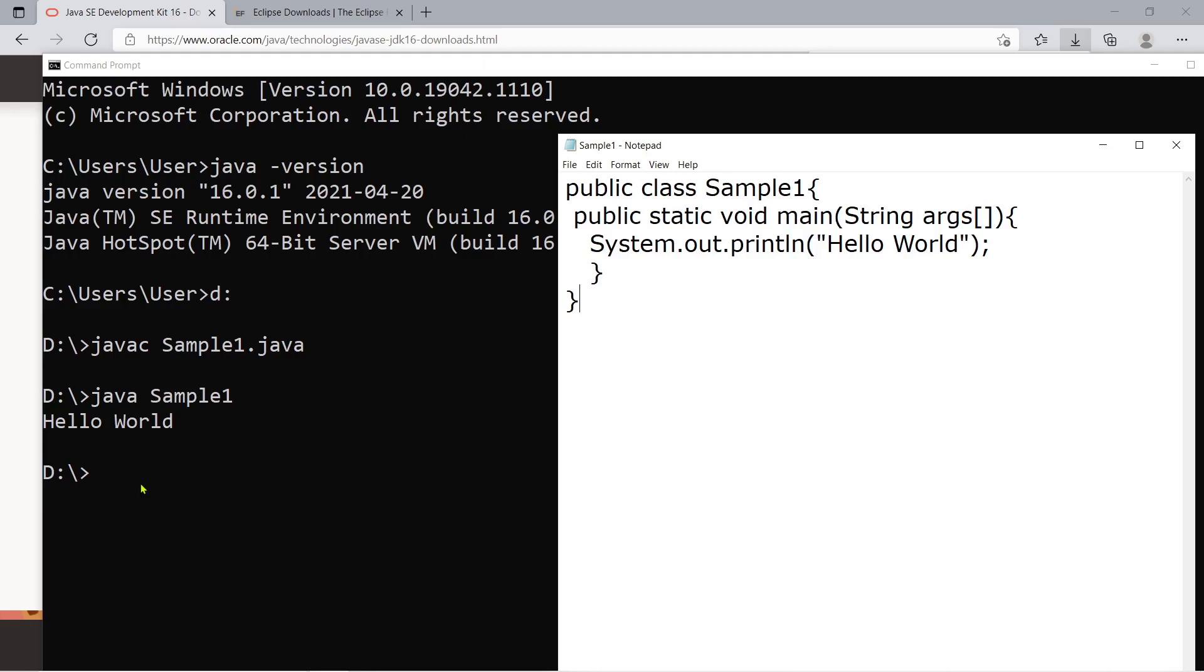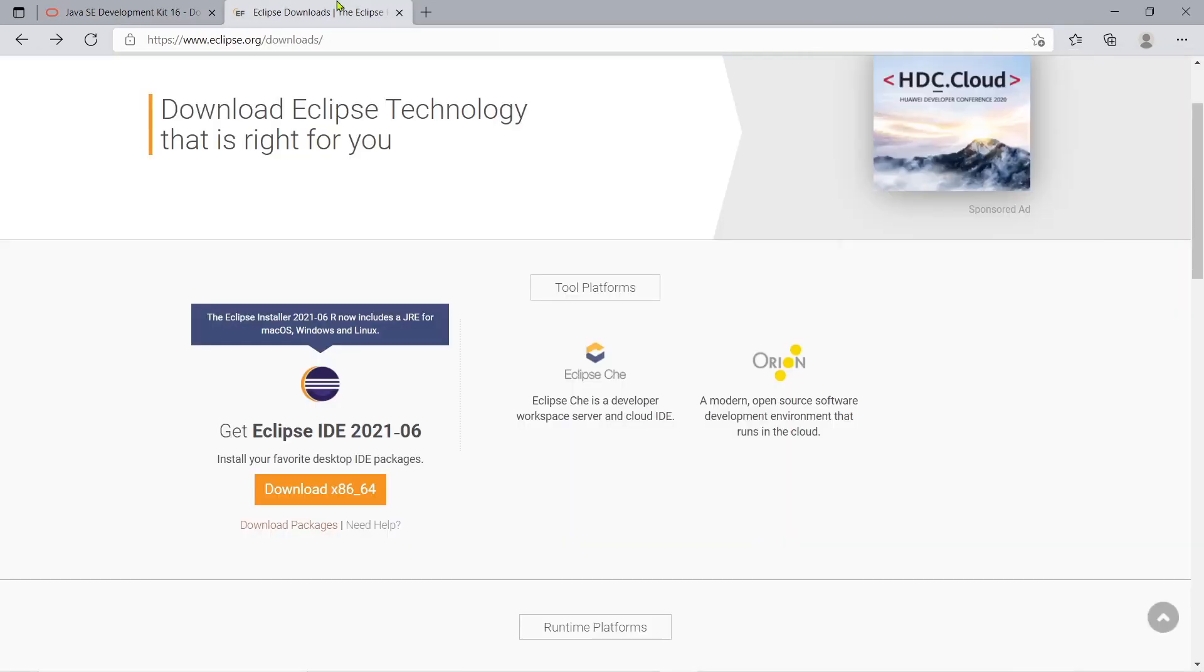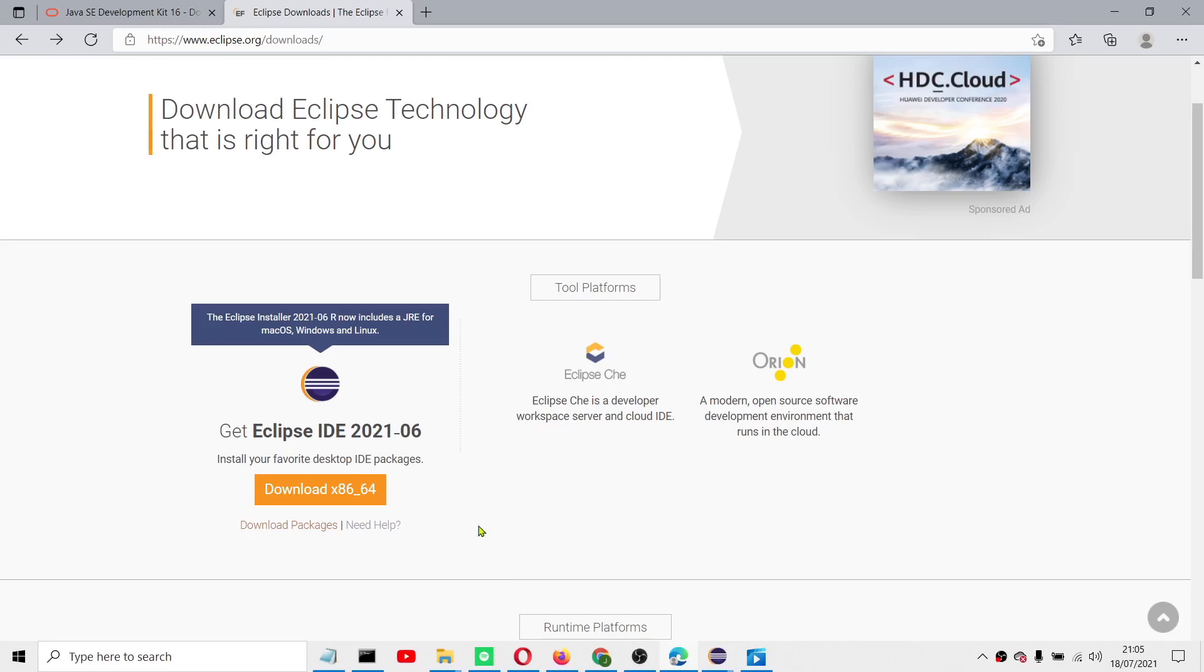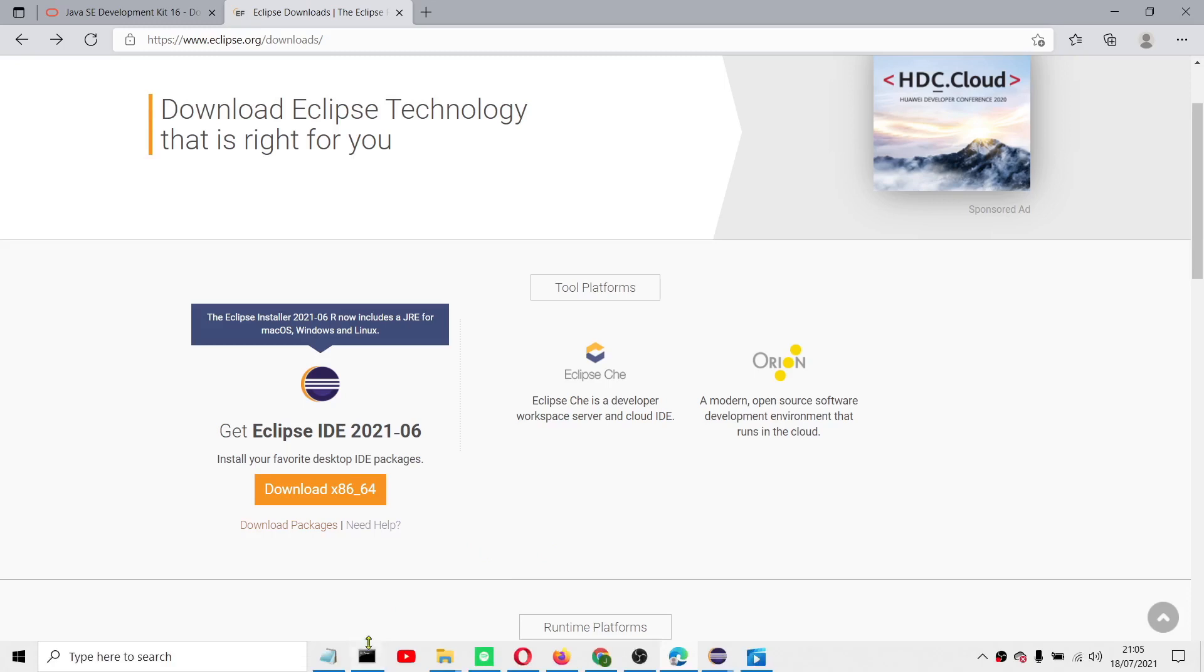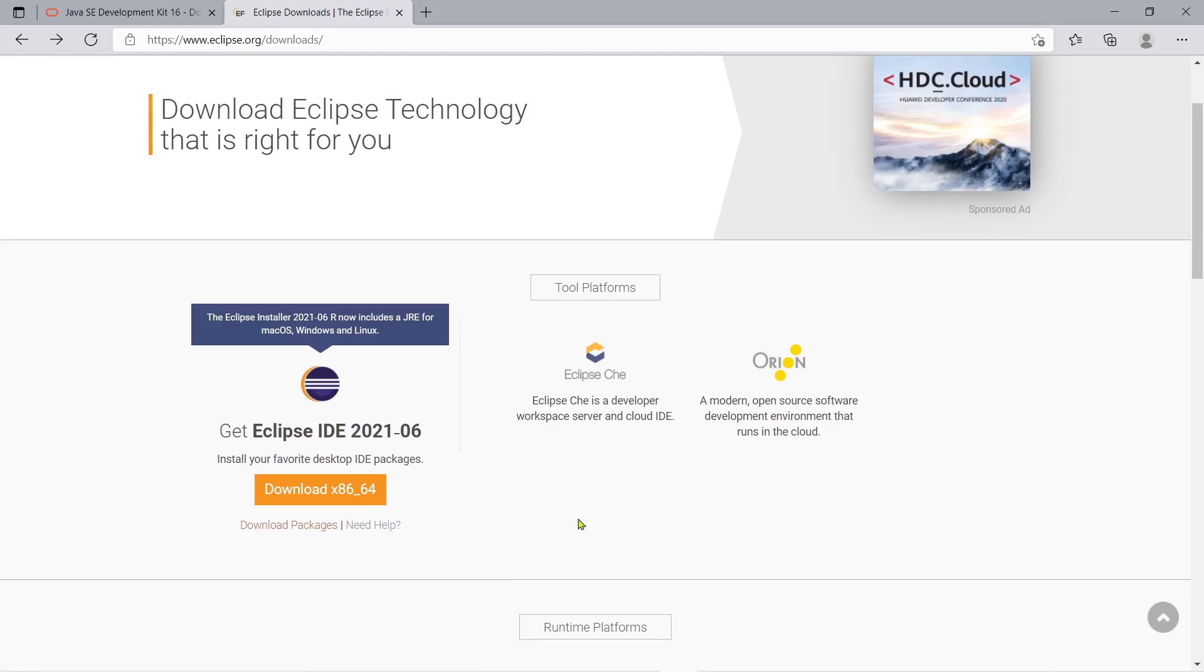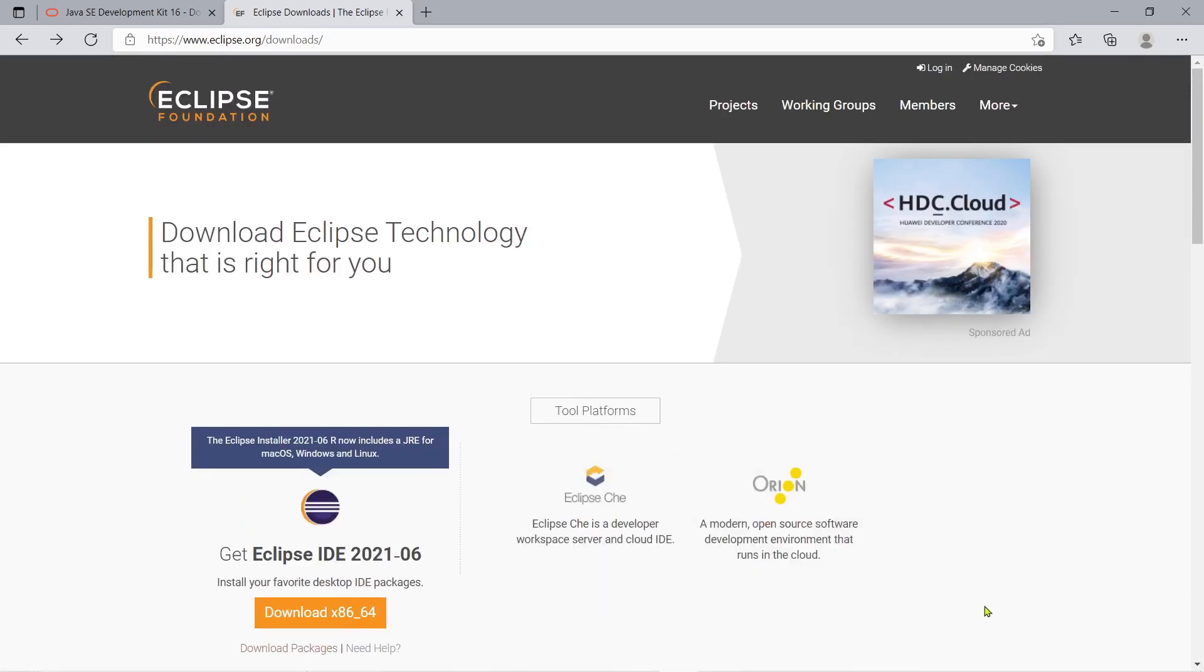But in this episode not only in this episode but in the entire tutorial series we will not be using the notepad and command prompt but instead we will use the latest version of an Eclipse IDE. IDE means integrated development environment, it's more user-friendly compared to notepad with features like color-coded code and a lot more.